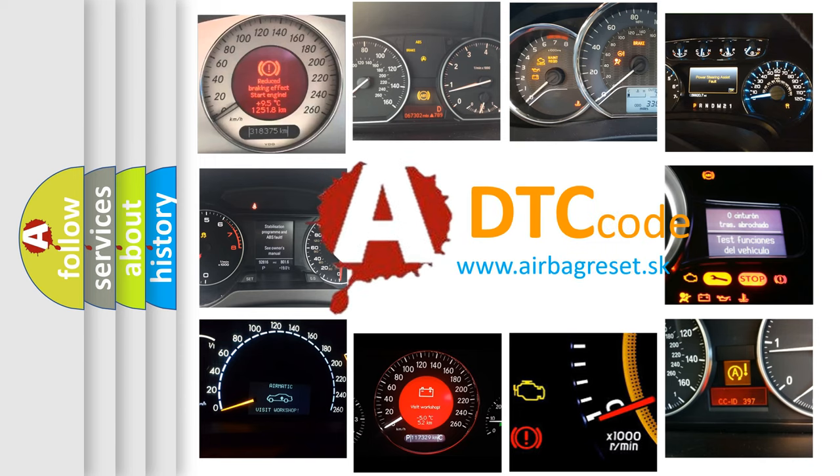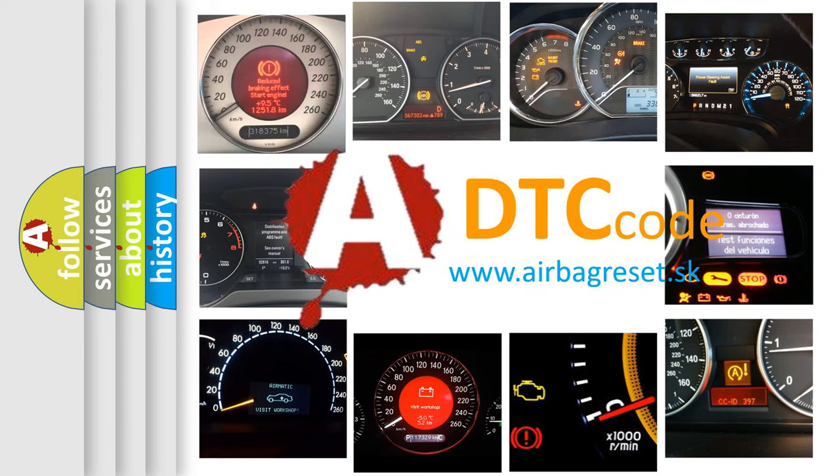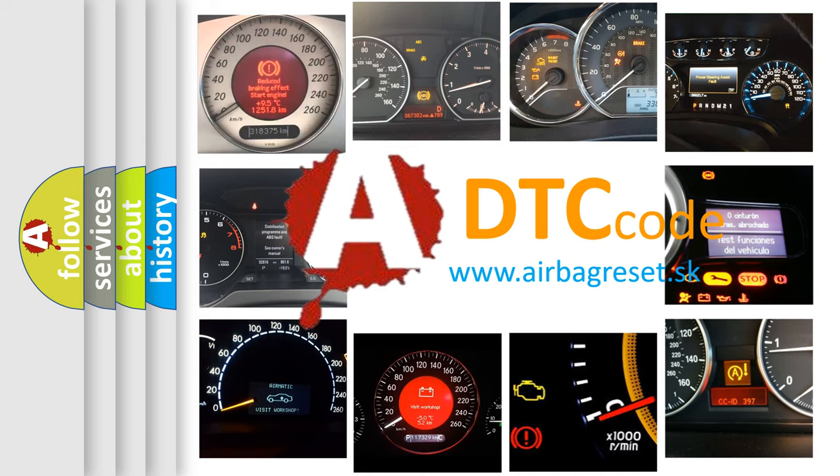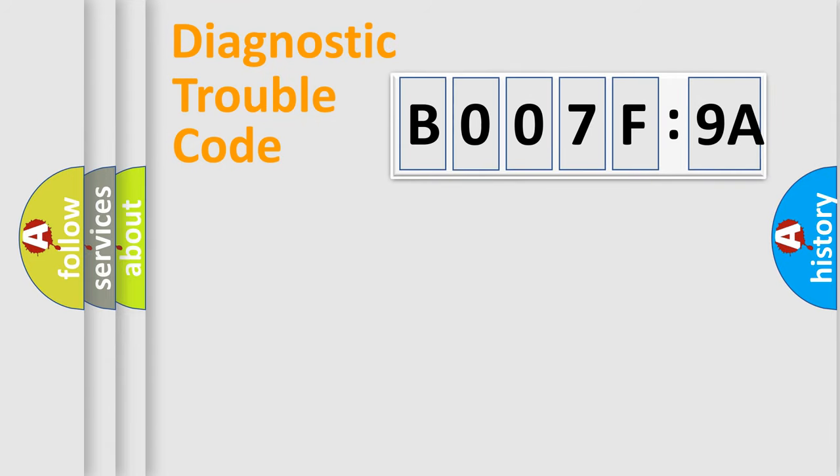What does B007F9A mean, or how to correct this fault? Today we will find answers to these questions together. Let's do this.